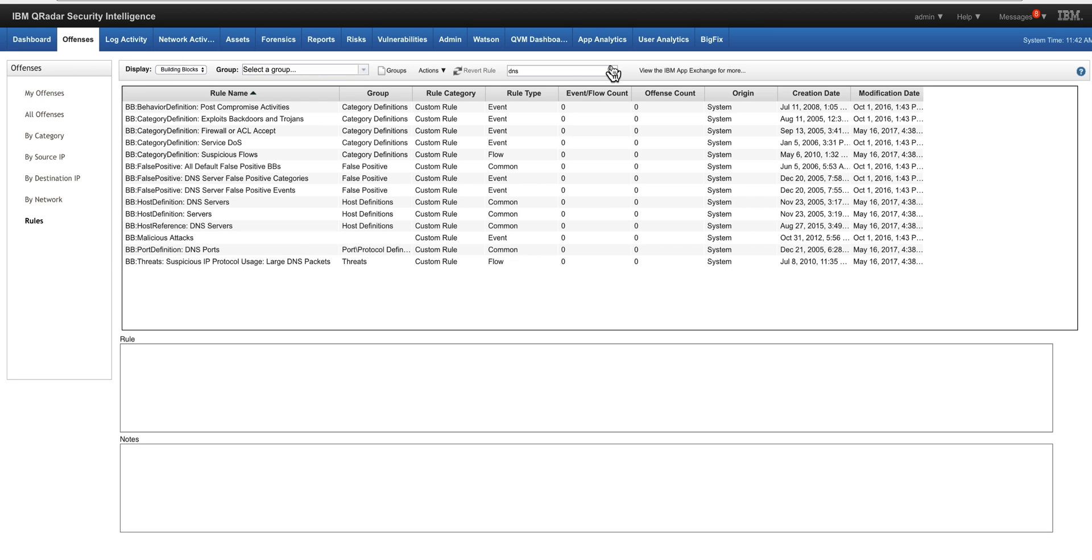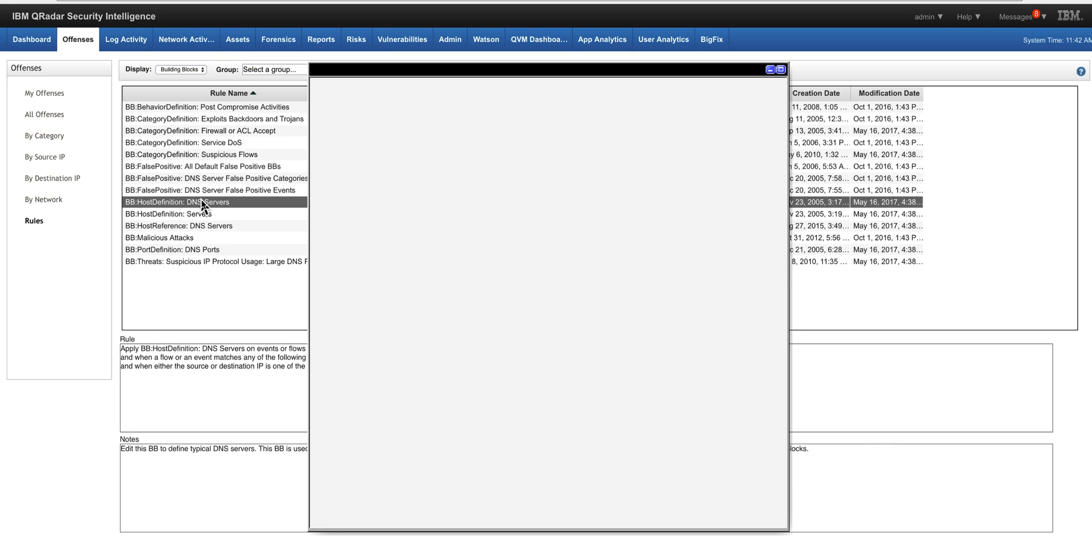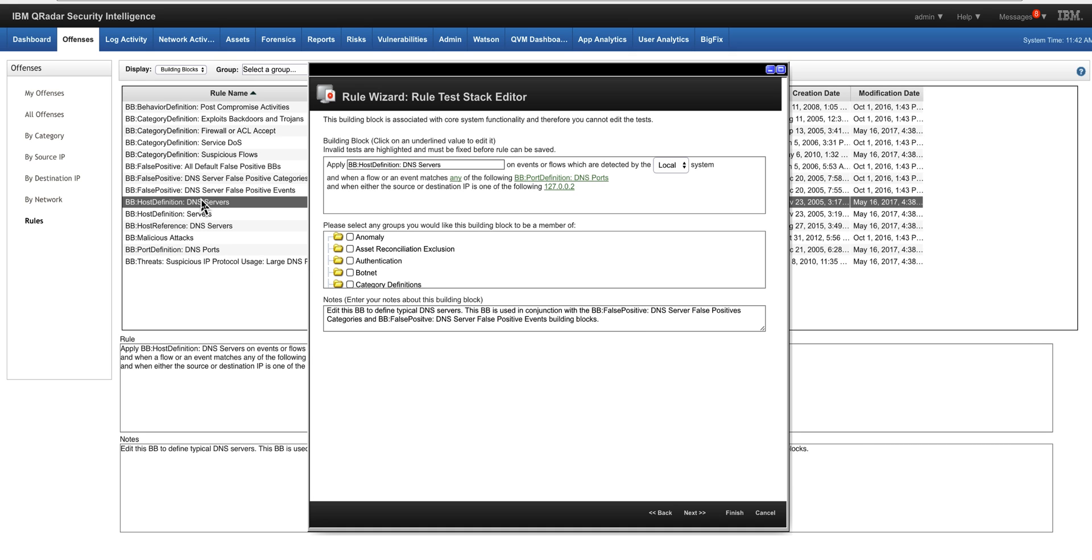We're going to find this section in here which is host definitions DNS servers. We'll talk about the host reference later in this video as well. But if you click on it,